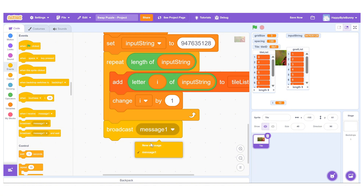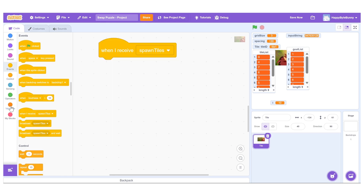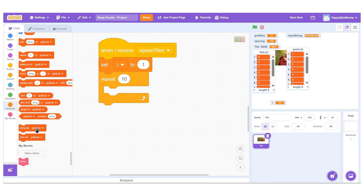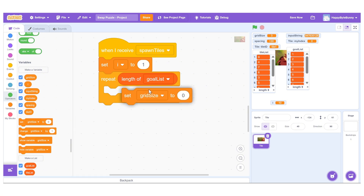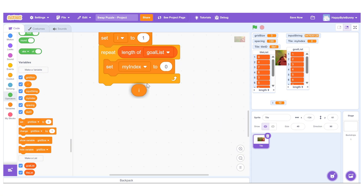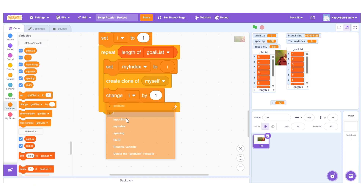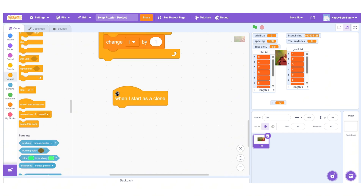Finally, we broadcast a message called spawn tiles. When the spawn tiles message is received, the tile sprite runs a cloning loop. We set i to 1 and repeat for the length of the tile list. Inside the loop, we assign a value to a variable called myindex, which is specific to each clone. We then create a clone of the tile sprite and increment i by 1.